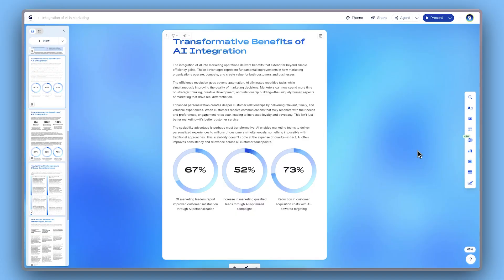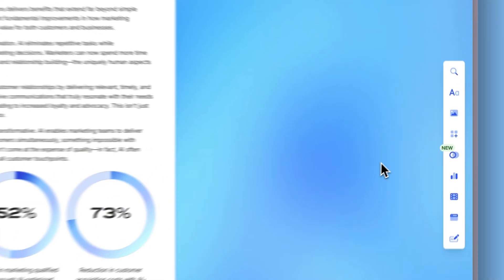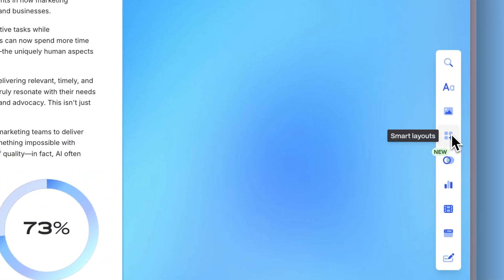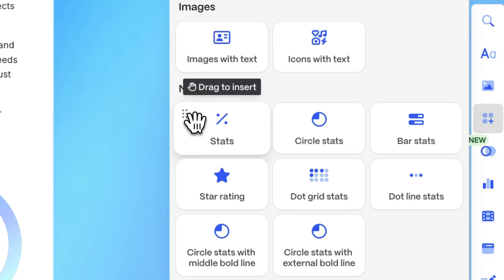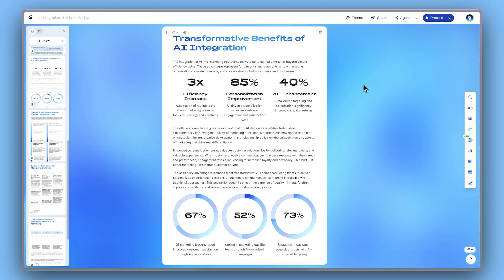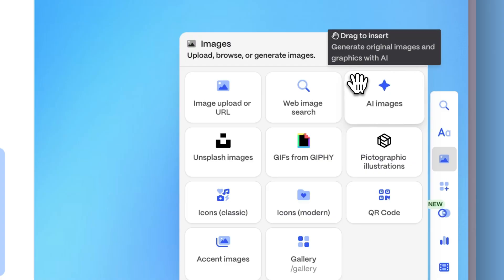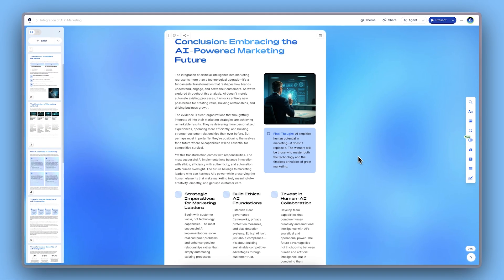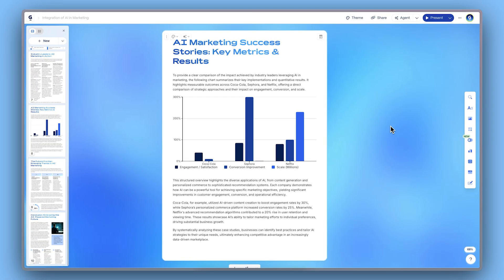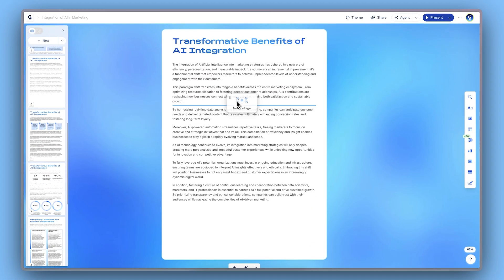Gamma takes care of the heavy lifting, but you're always in control. You can keep customizing your document by adding more components like text layouts, images, charts, and interactive elements.